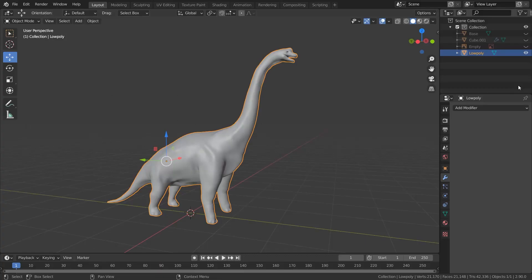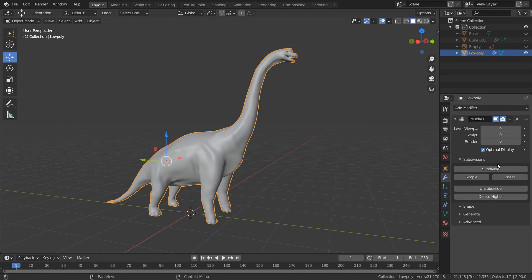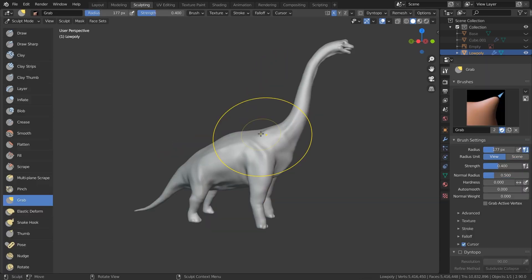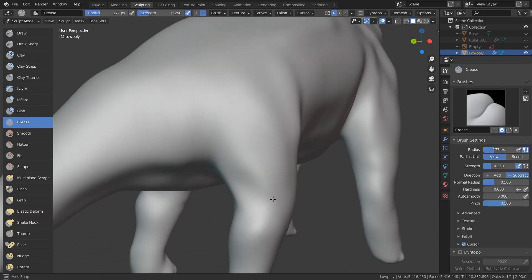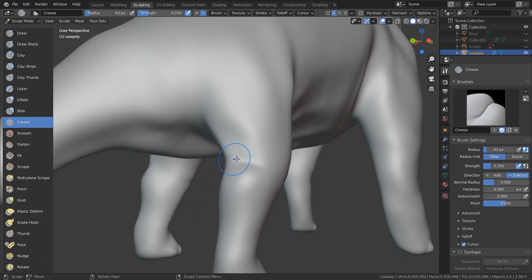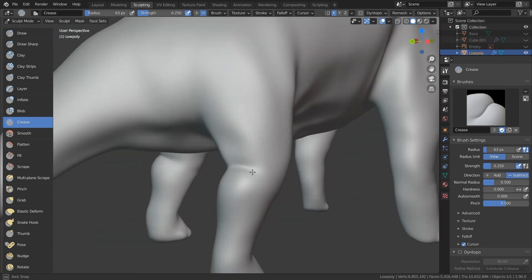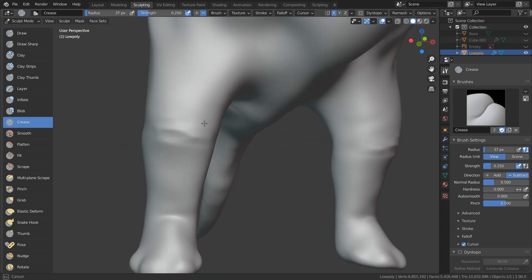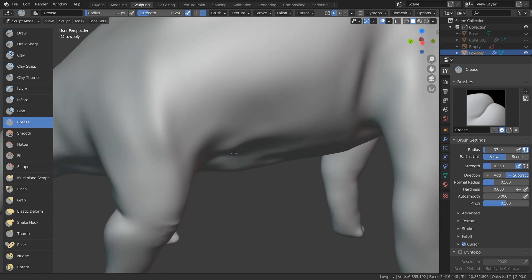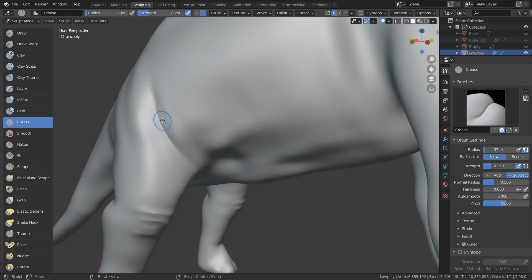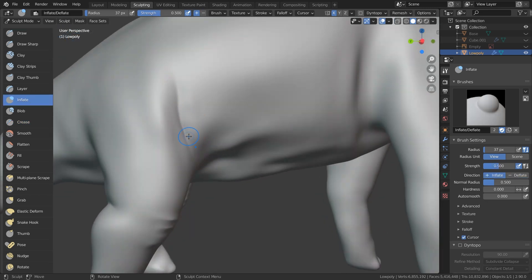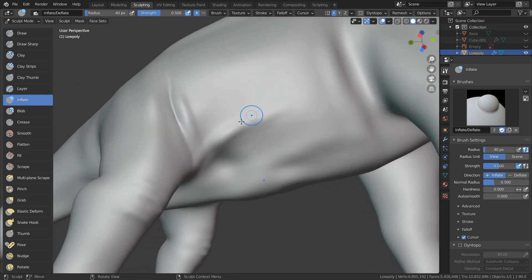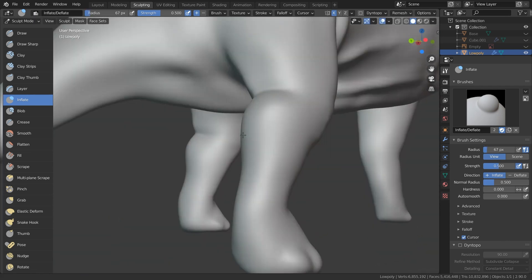Sculpting details with multi-res. Select the low poly model and apply the multi-res modifier, then subdivide it a couple of times. Keep an eye on the number of faces — for a character like this I would have about 5 to 10 million faces. I think 4 levels of subdivision is enough, that's about 5.4 million faces. Now get into the sculpting layout and use the crease brush to add detail around the joints. If you hold down Ctrl while sculpting with a brush, it's going to invert the effect, so the creases come outwards instead of going inwards. It's very important to have a lot of reference images when sculpting detail. I'm using the inflate brush to add thick folds of skin and wrinkles, frequently switching between inflate, draw, and crease.